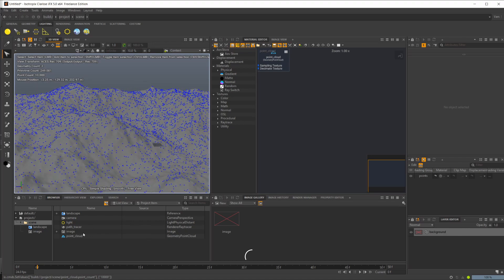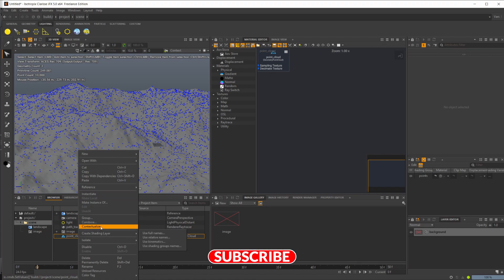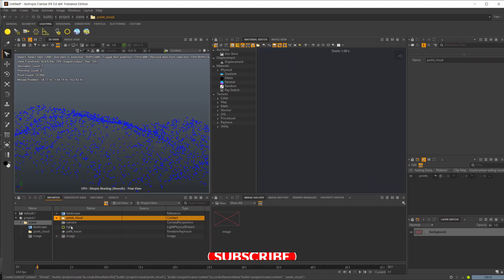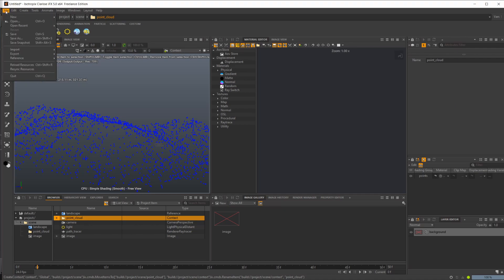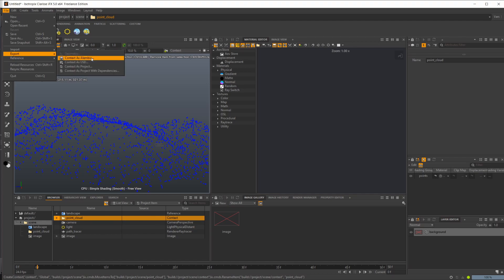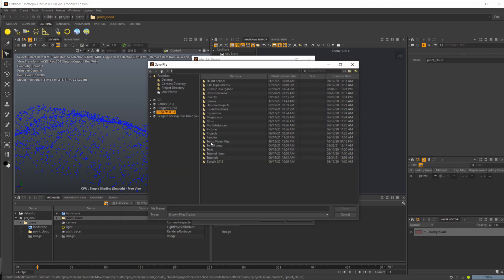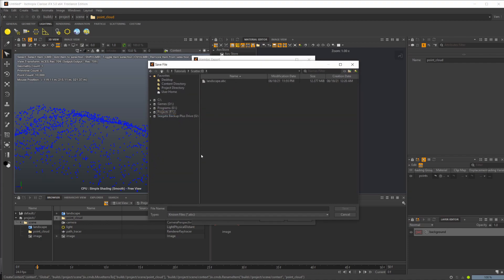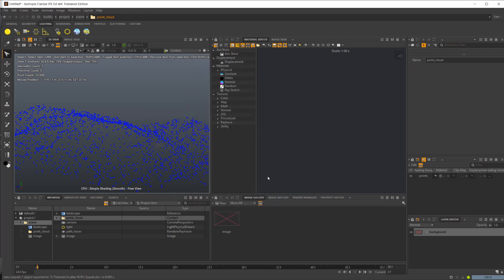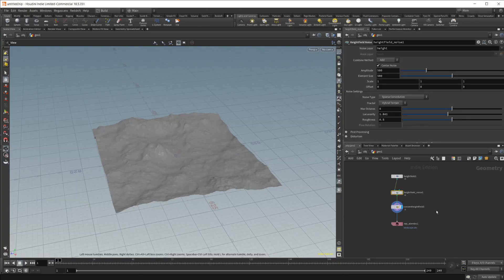Let's go ahead and right-click our point cloud here and go to Contextualize. Now we have a context with our points in it. Let's go to File and we'll do Export, and we'll do Export Context as Alembic. Let's set our file path — we'll just call this pcexport.abc and save that. Now let's jump inside Houdini.